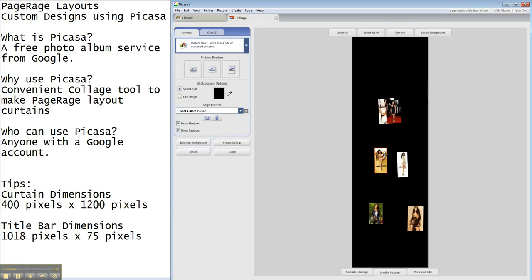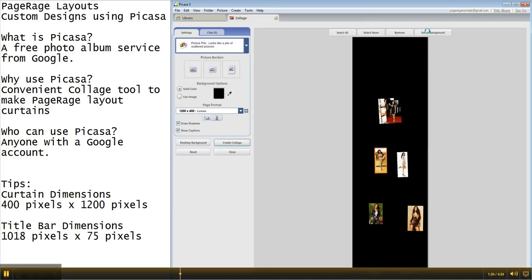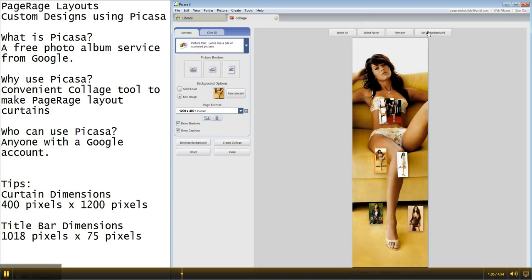So now, when we select the photo and hit set as background, there, much more centered.